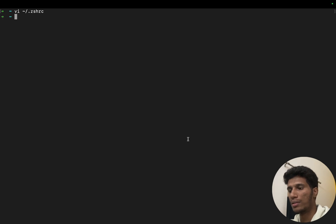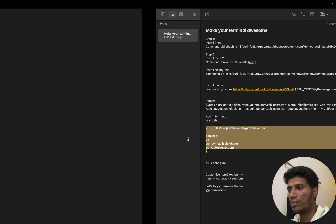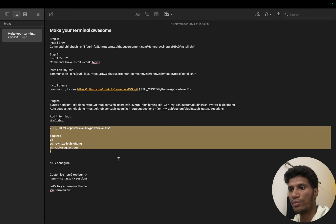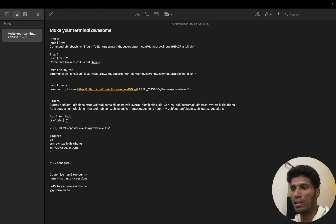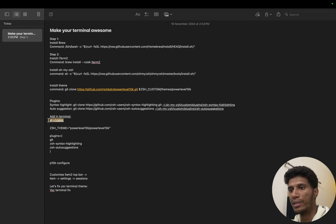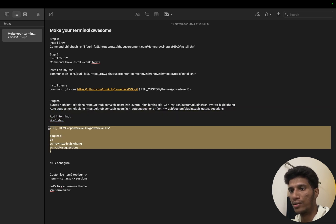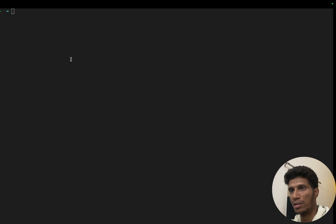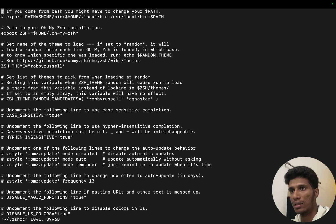So next what we will do is we will open this file in the terminal in editing mode and we will copy paste these values. So let's go here, run with vi editor.